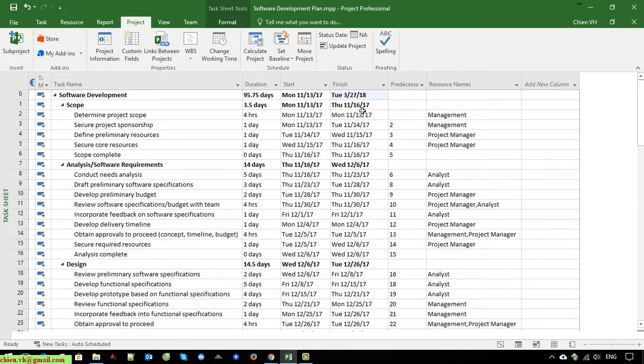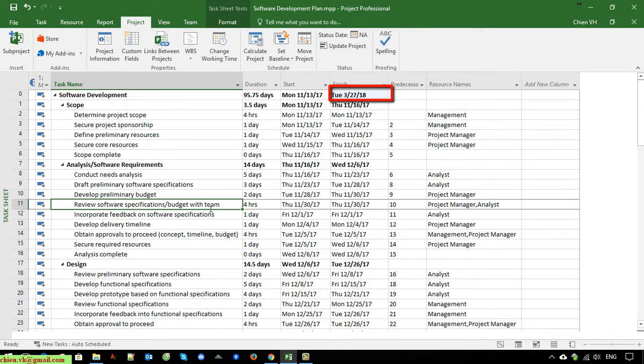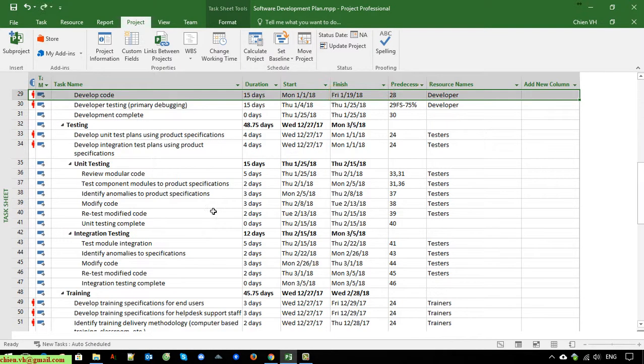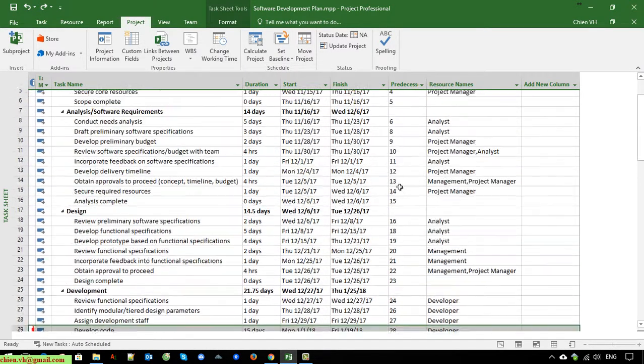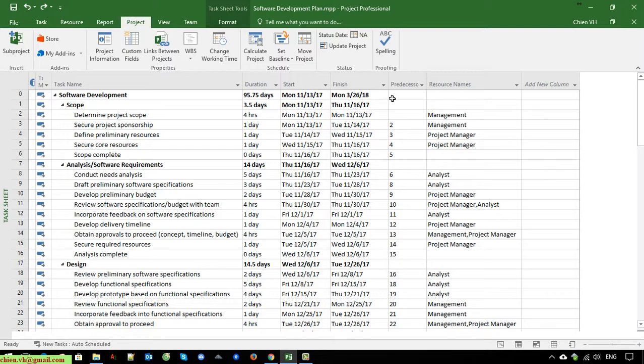Now you can see here the finish of this project has been updated. Before the change it was the 26th, and after we include one day for New Year, it will be increased to the 27th.